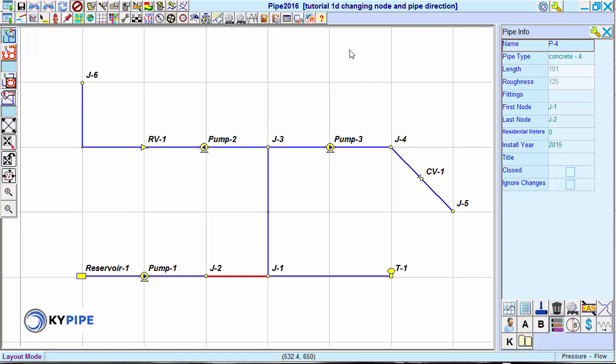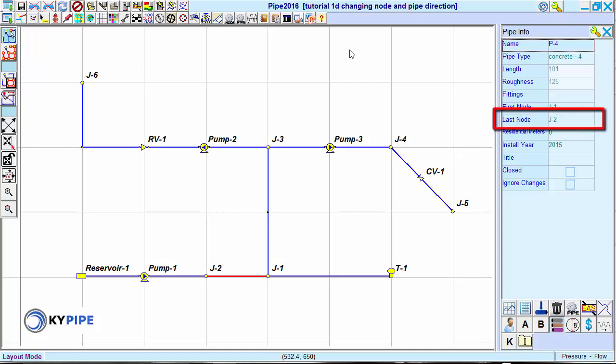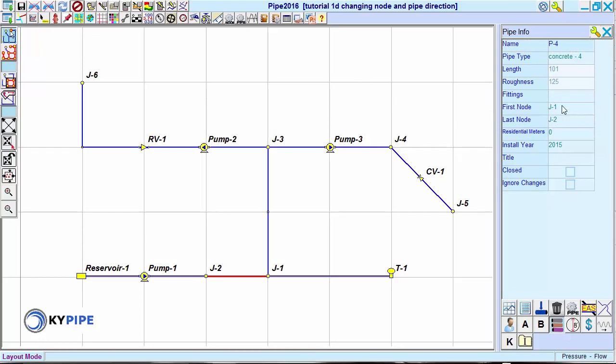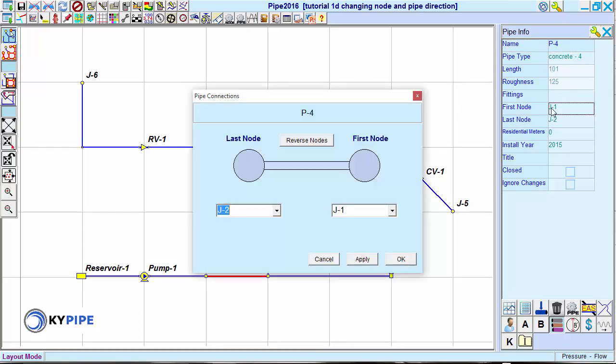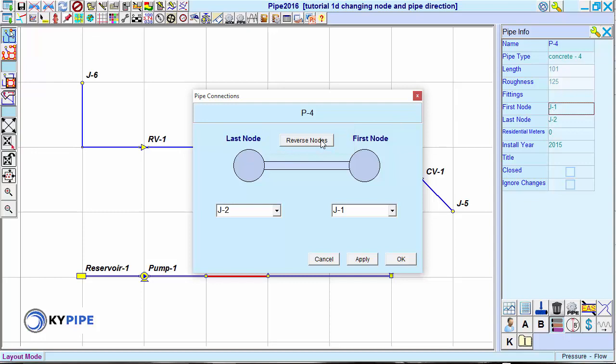If you wish to reverse the pipe direction to avoid negative flows, in the Pipe Info window, click on either the first node field or the last node field. The Pipe Connections menu appears. Click on Reverse Nodes and click OK.